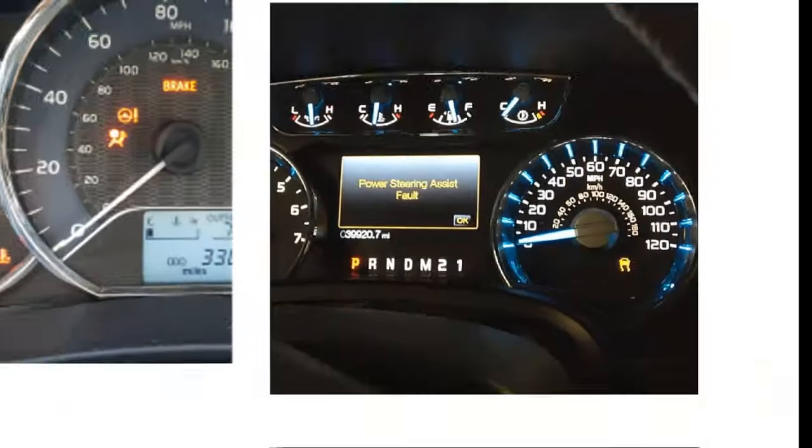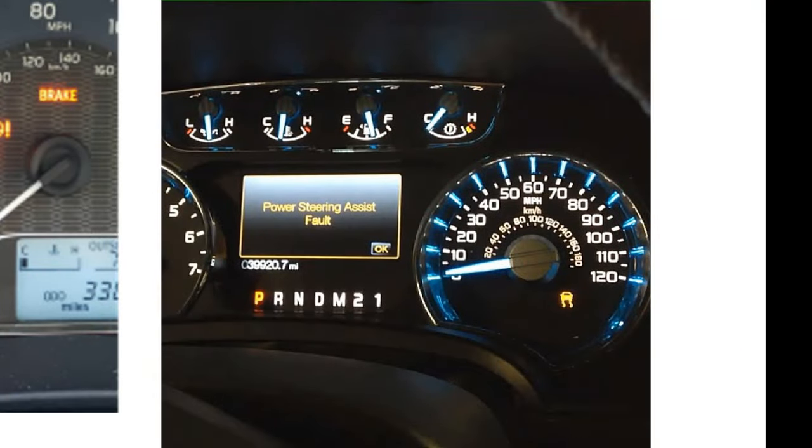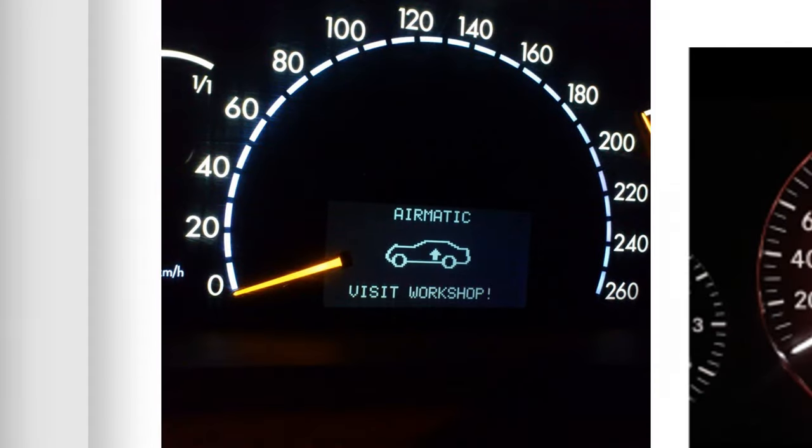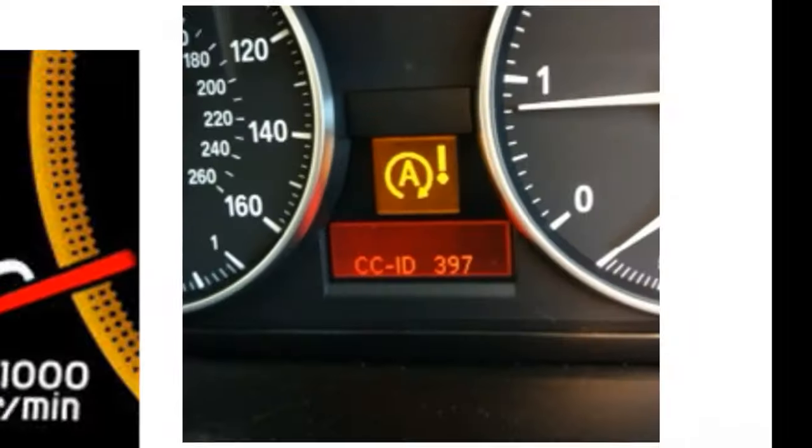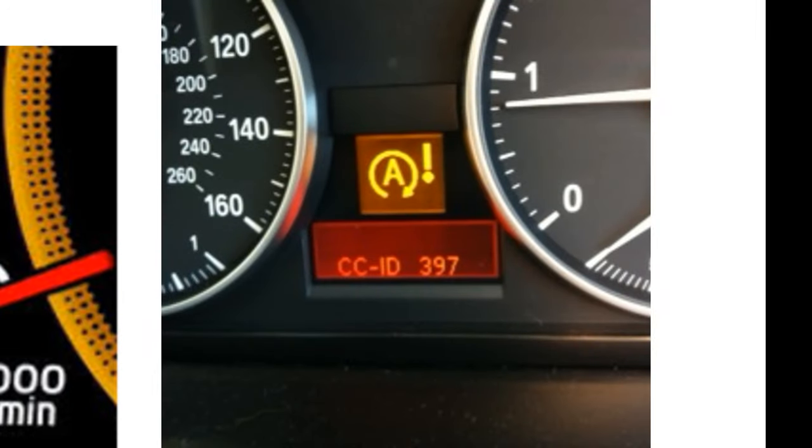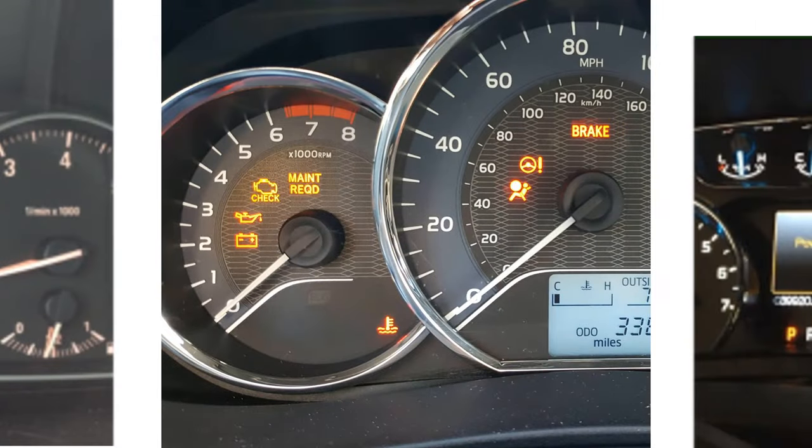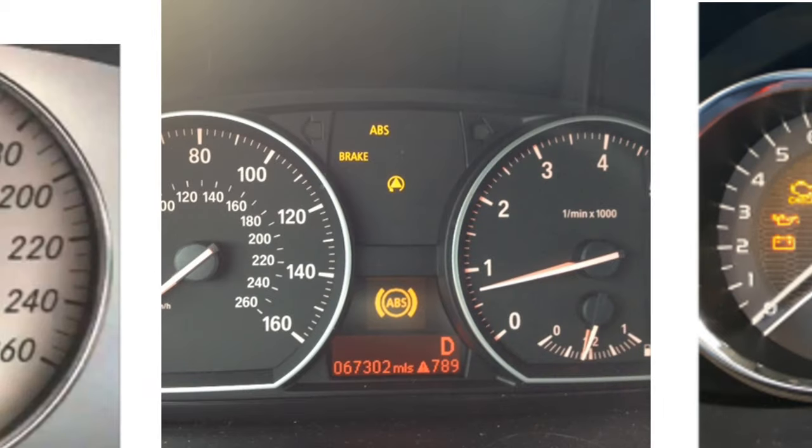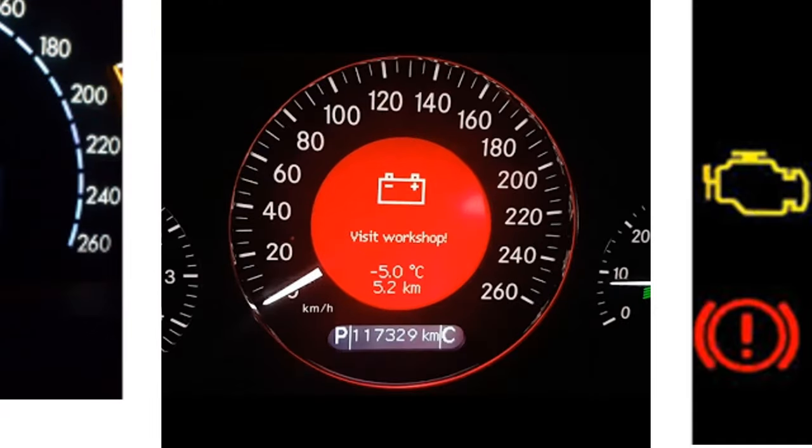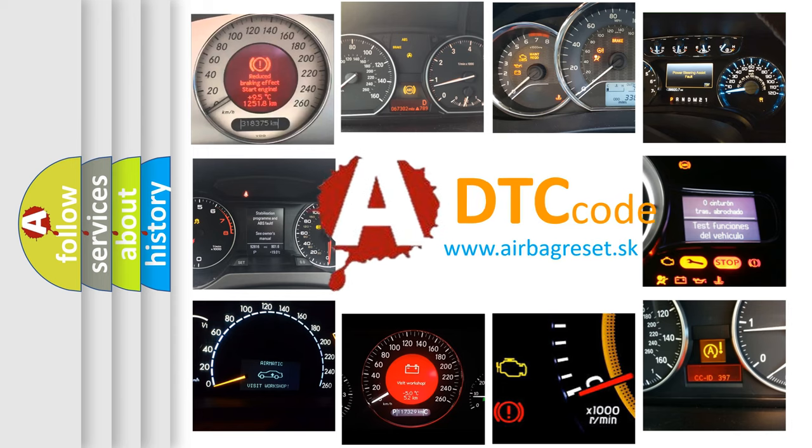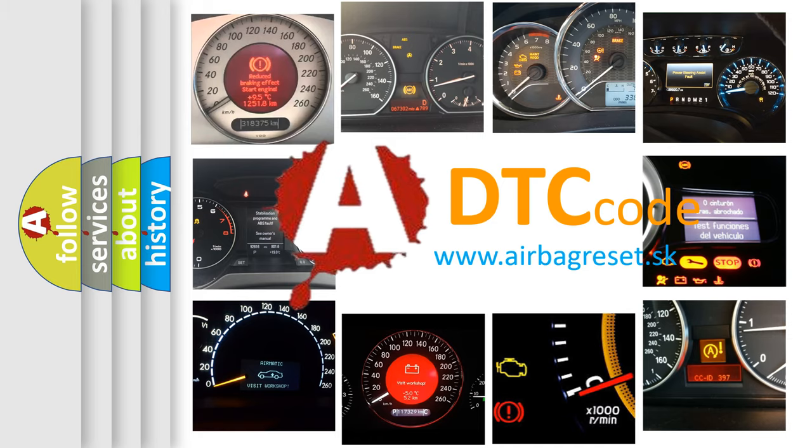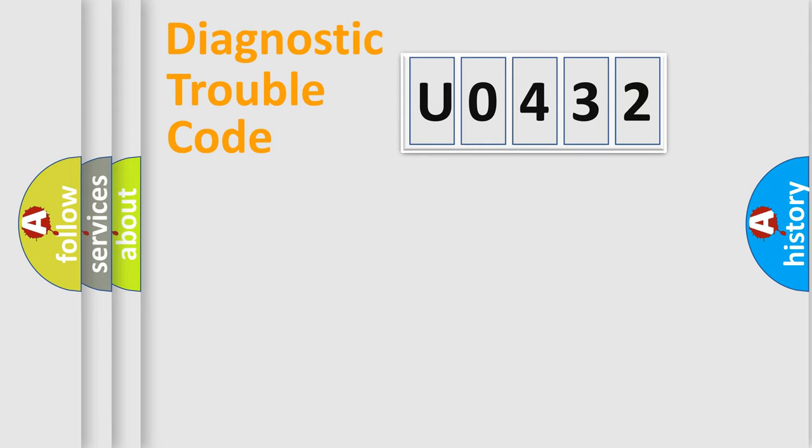Welcome to this video. Are you interested in why your vehicle diagnosis displays U0432? How is the error code interpreted by the vehicle? What does U0432 mean, or how to correct this fault? Today we will find answers to these questions together. Let's do this.